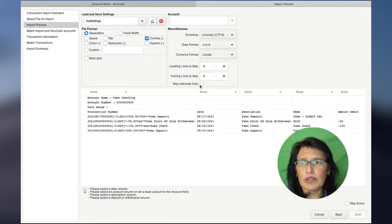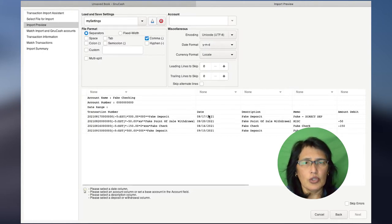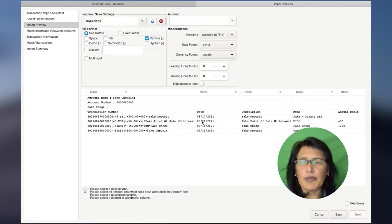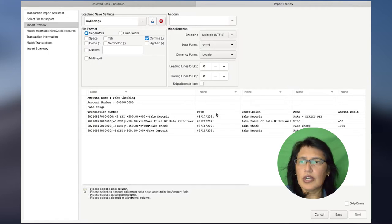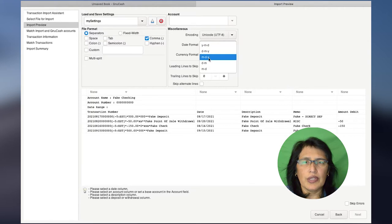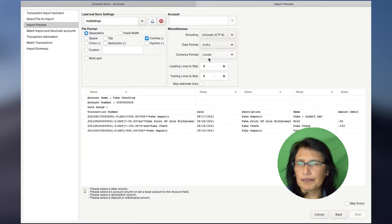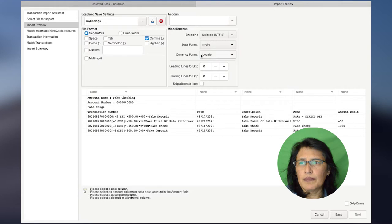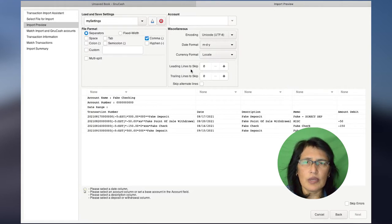Under Account, this is a brand new register that we're creating, so it does not have any accounts yet — we're going to leave this section blank. Under Miscellaneous, the only thing I'm going to change here for now is the Date Format. The Date Format must match your CSV file. As you can see from my file, the format is in month, day, and year, so I'm going to choose month, day, and year. The currency we're going to leave as is. As for the leading lines to skip, I'm going to come back to this later.